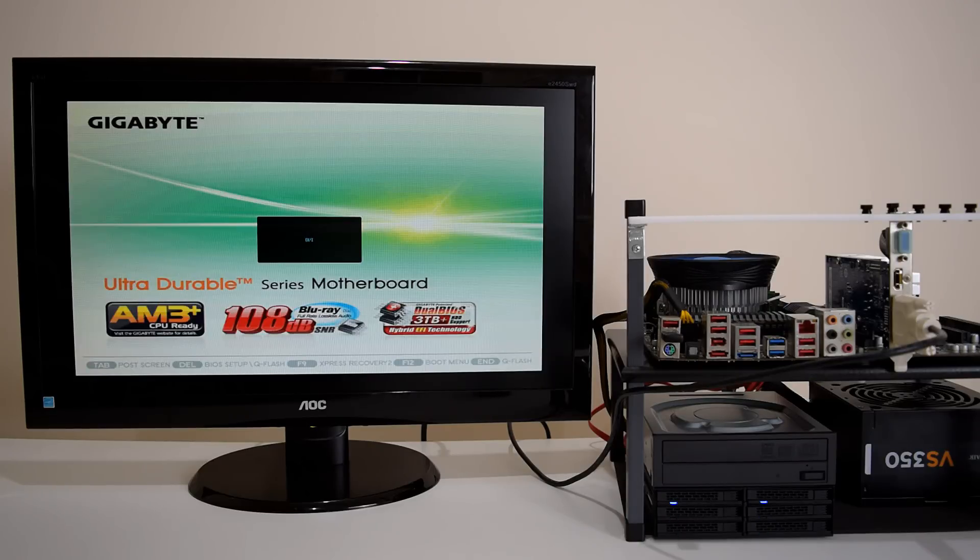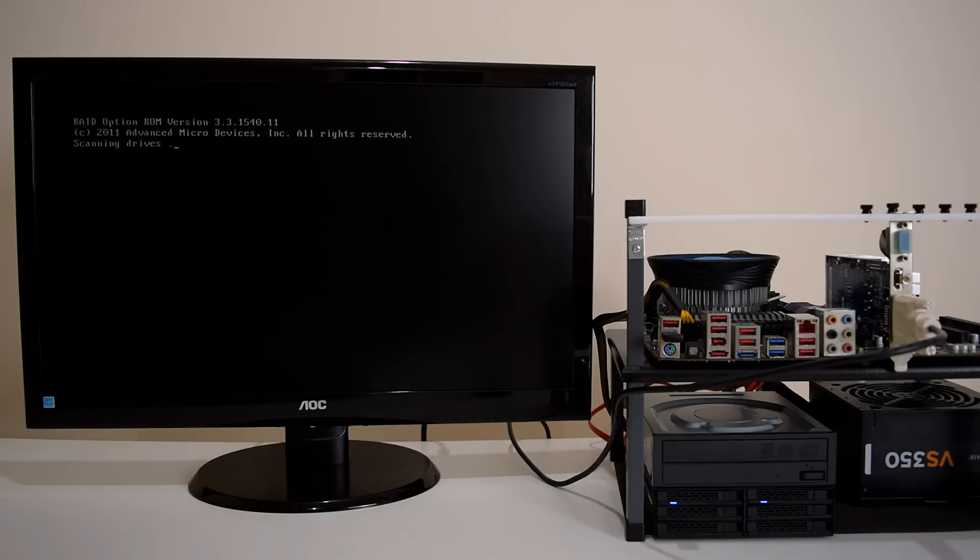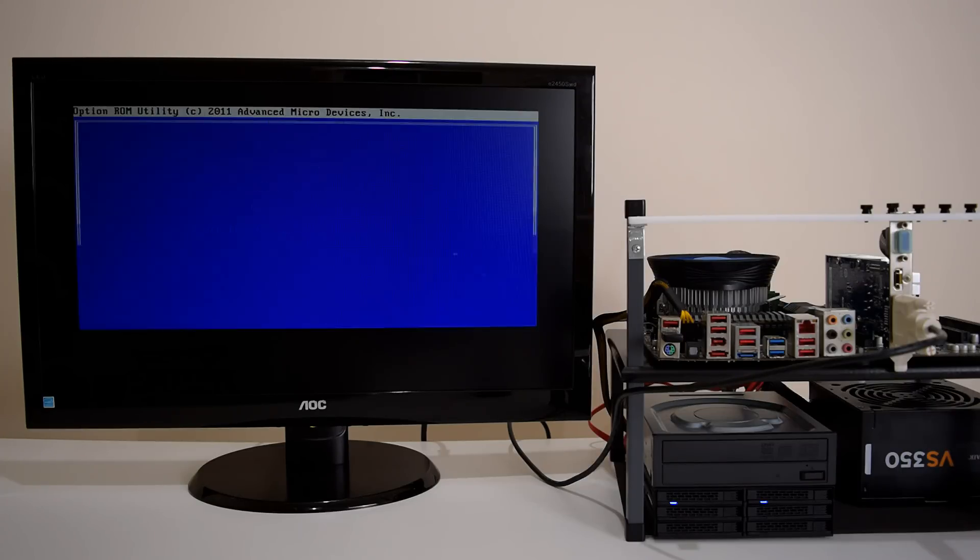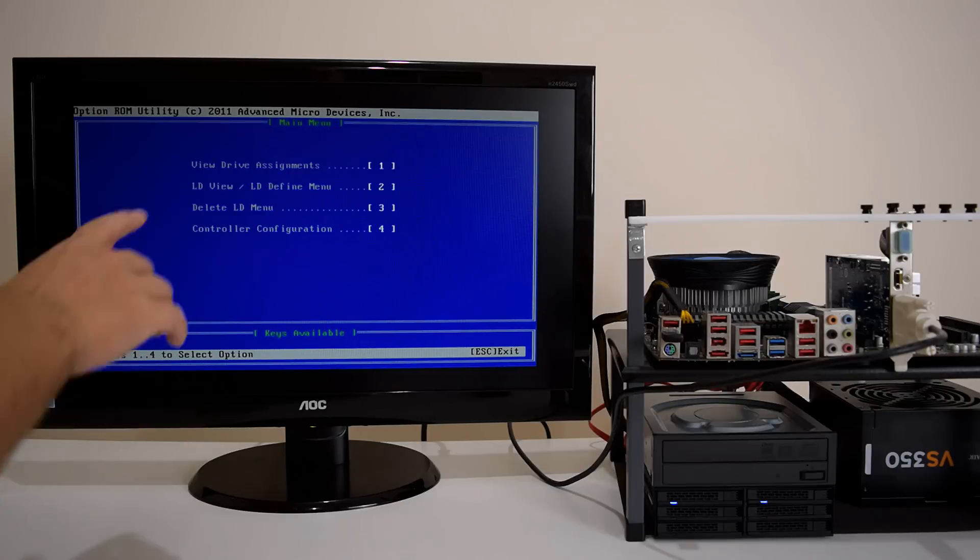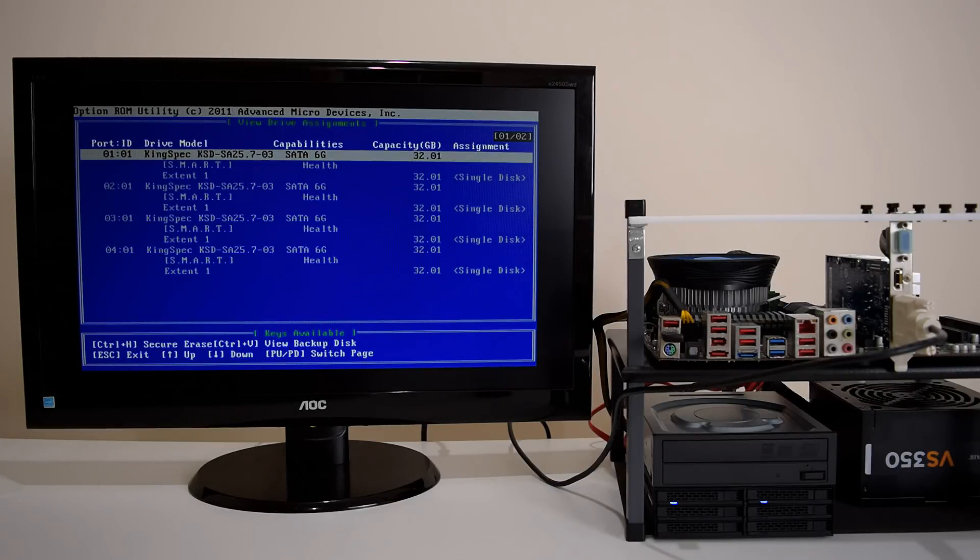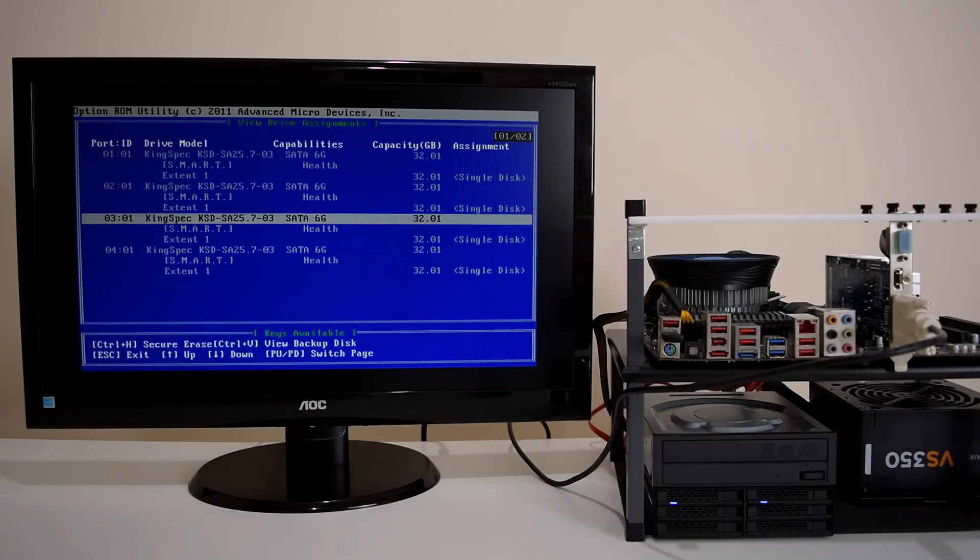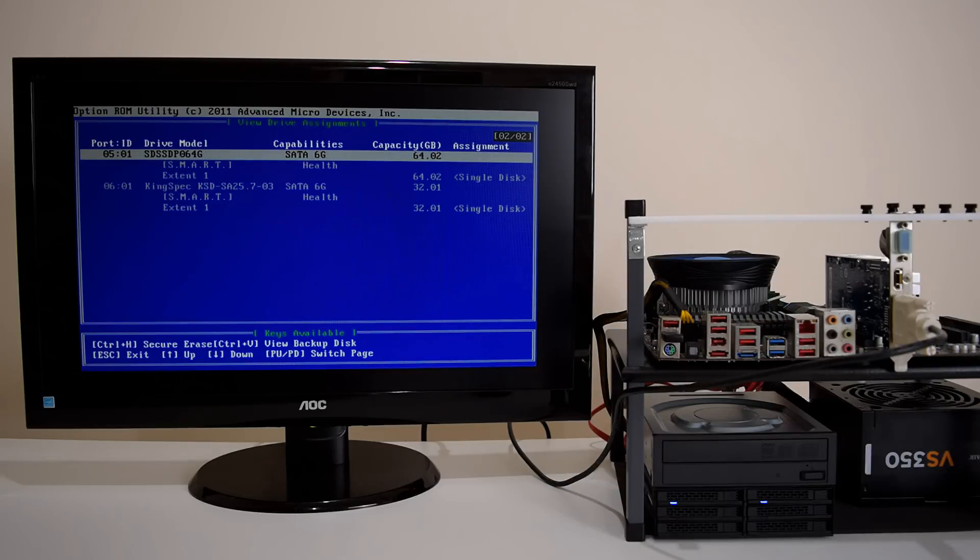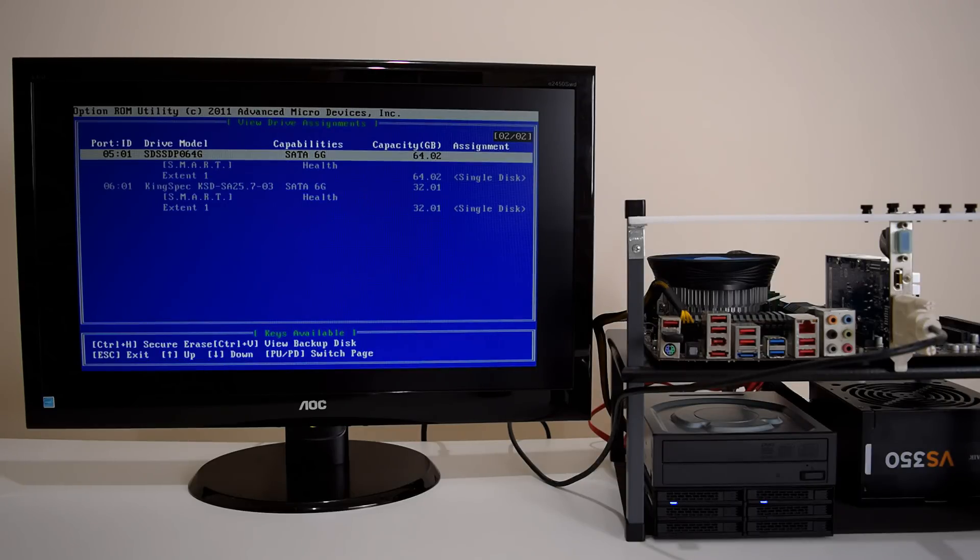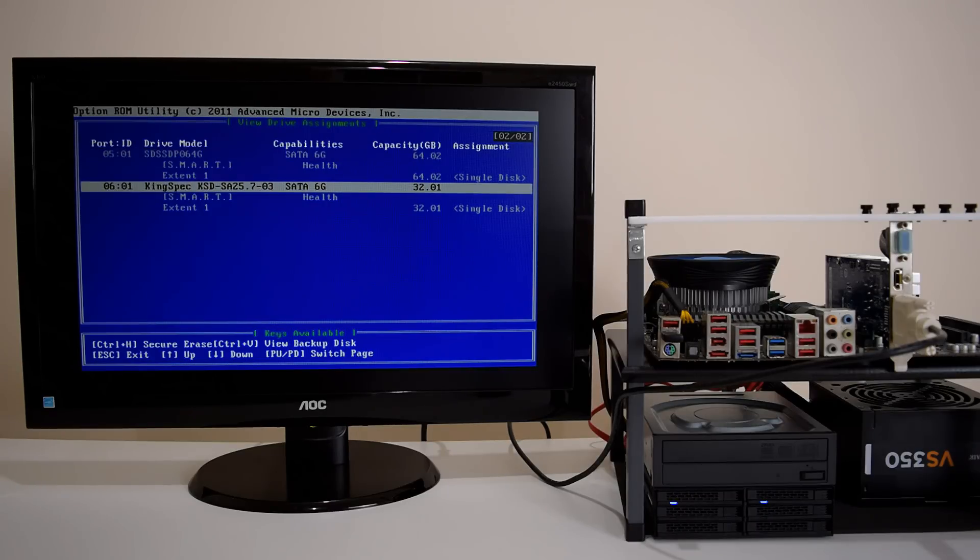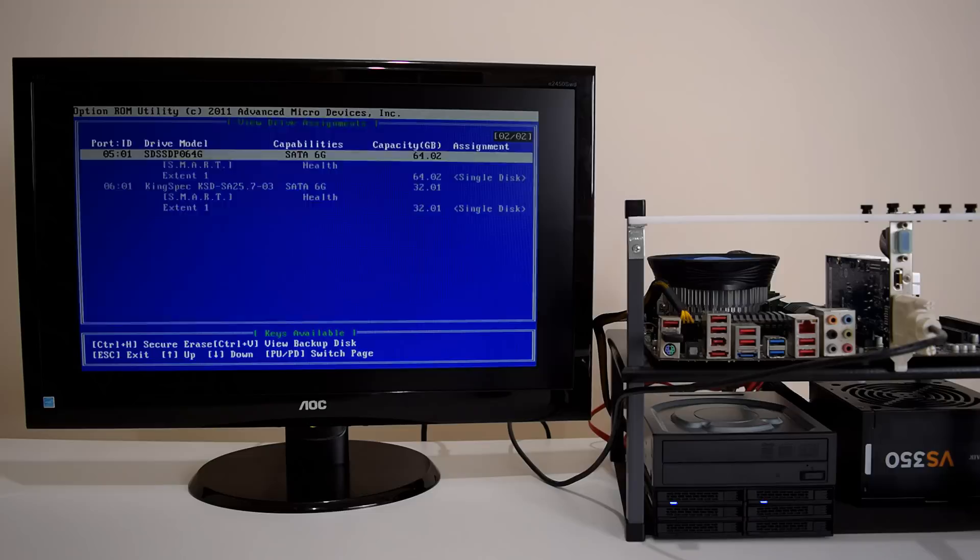And according to the user manual, at some point we have to press a certain key combination to get into the RAID setup. There it is. Control F. And if we press 1, view drive assignments, we can see all the drives. So I've got 4 of the 32GB SSDs on this page. And I can go to the second page and I can see my other 2 drives. And one of them is the larger SanDisk drive. I just didn't have 5 of those, so I had to use a different model. We go back out.